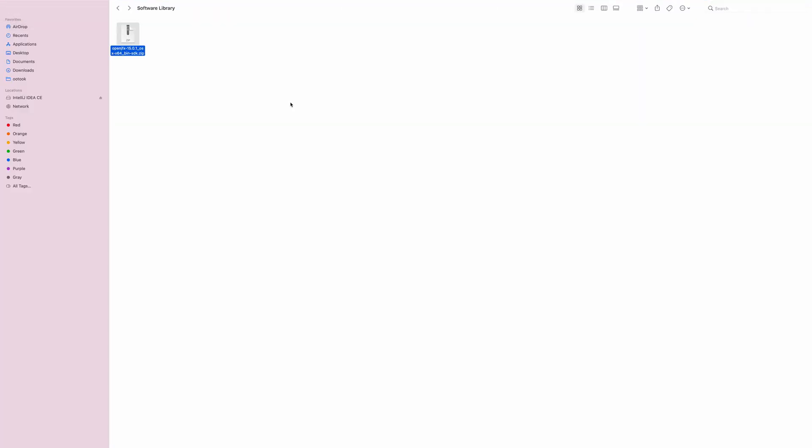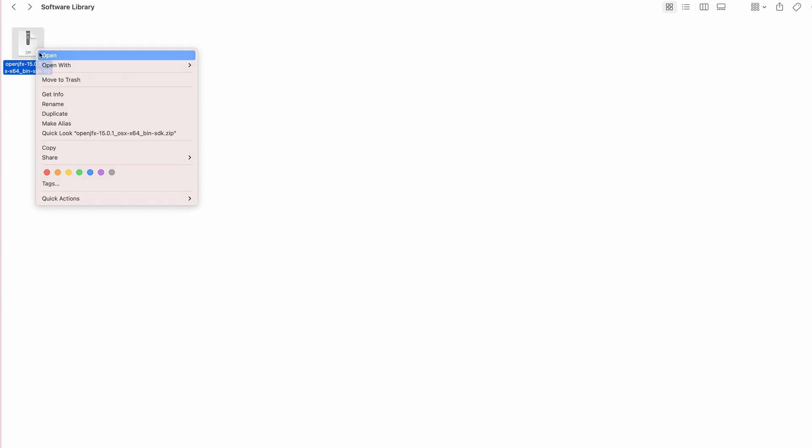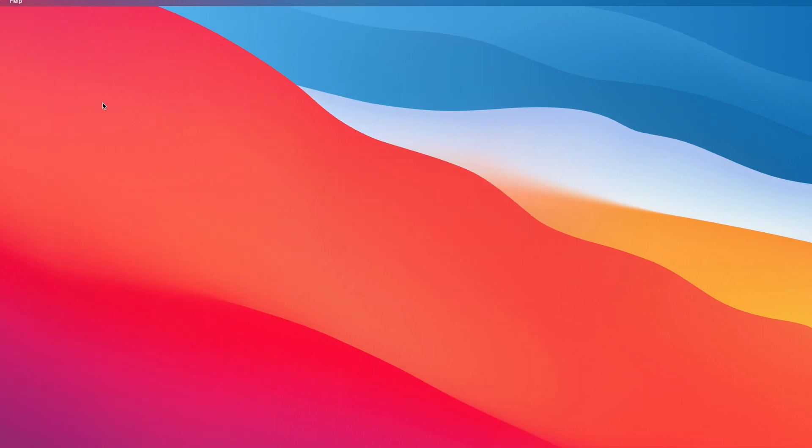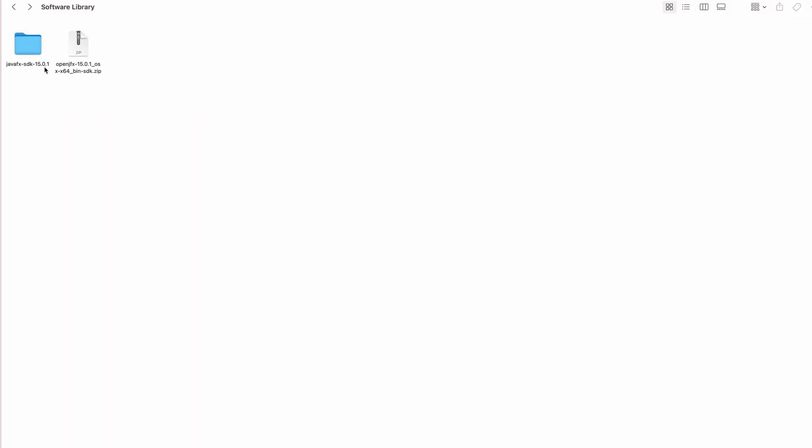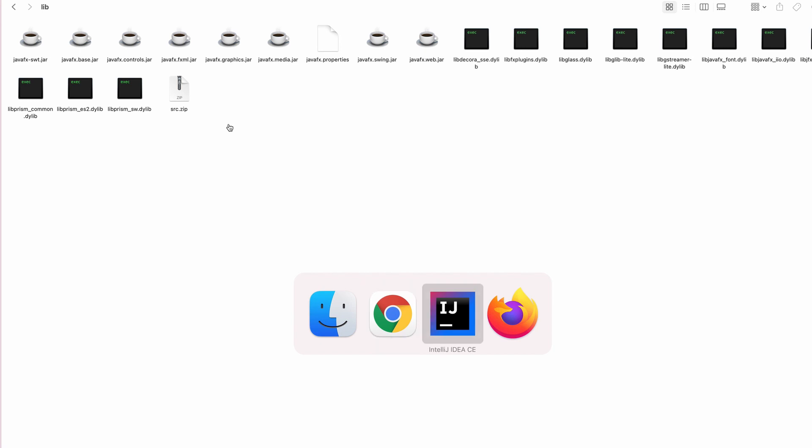Now let's check this download file. We just need to open this zip file to unzip it. There you go, we have this folder. Check this out, making sure we have the jars we need: base, controls, FXML, graphics.